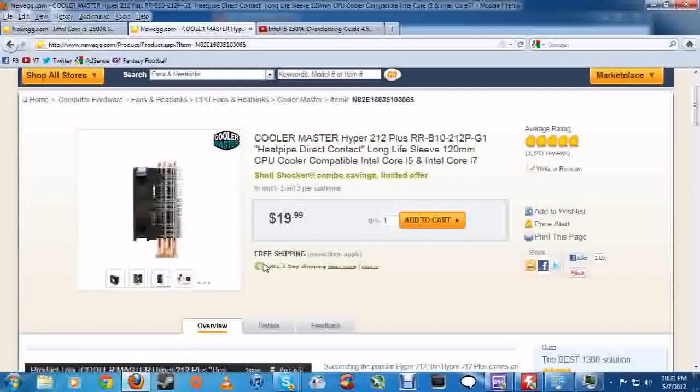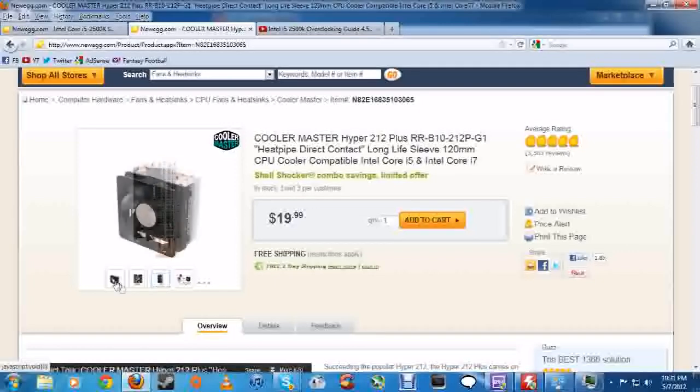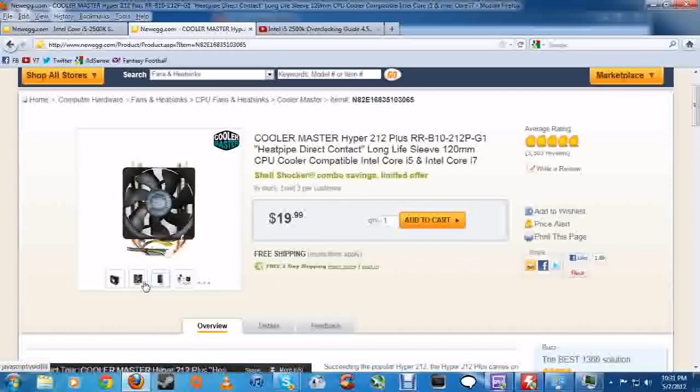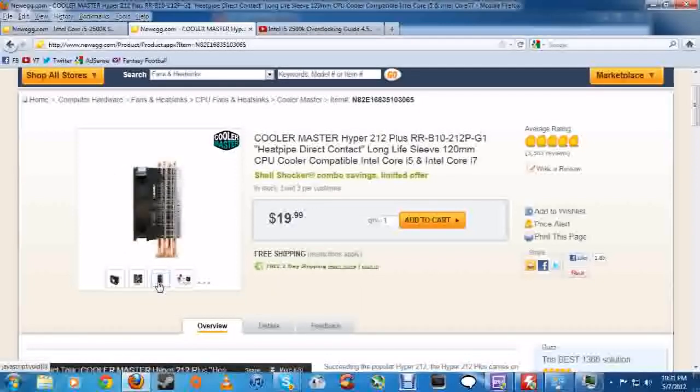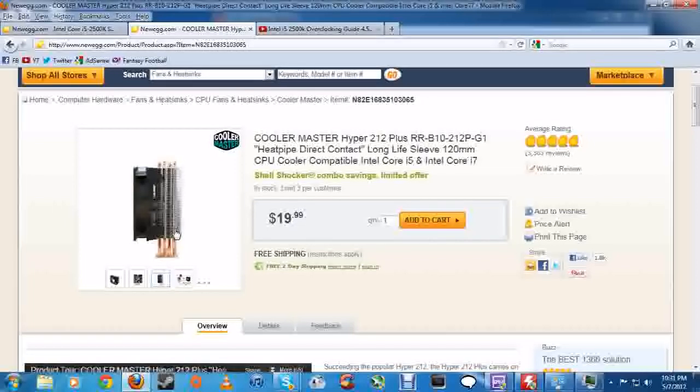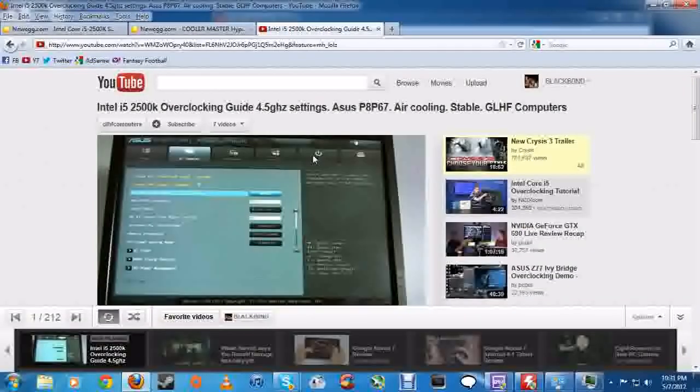First things first you need an aftermarket cooler. Your stock cooler that comes with the CPU and the i5-2500K will not cut it. But a $20 Cooler Master Hyper 212 Plus will get the job done. I picked up a second fan as you can see this only has one right here. I picked up a second fan hooked up to a push-pull configuration and I can't say anything but the results are very good.